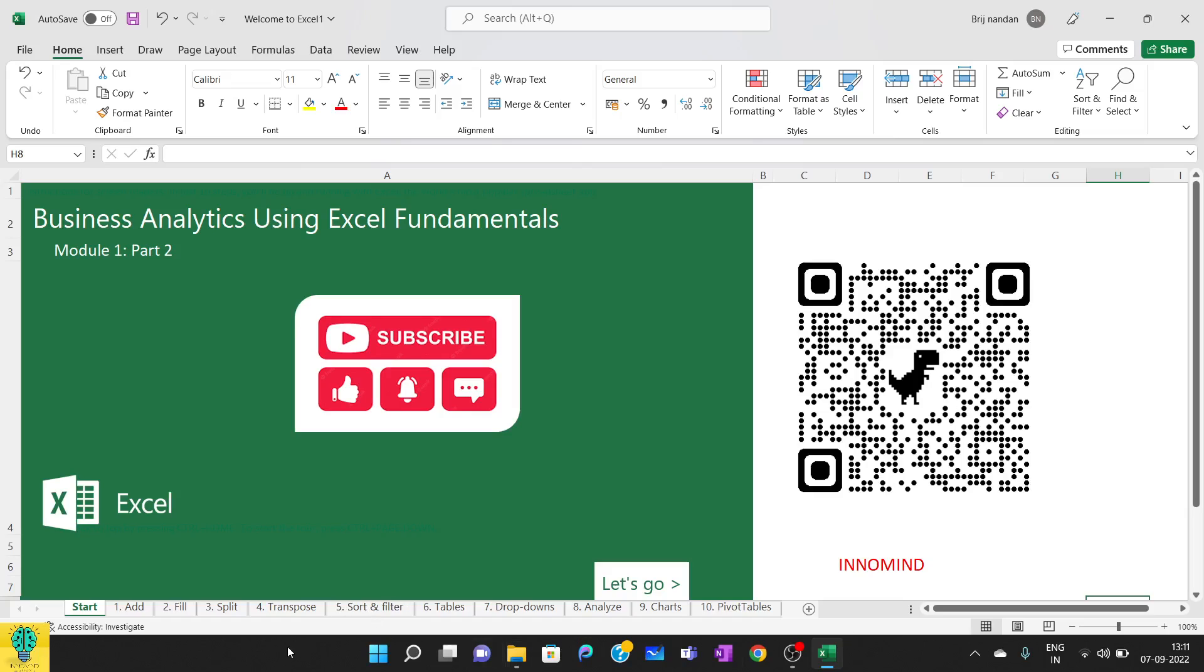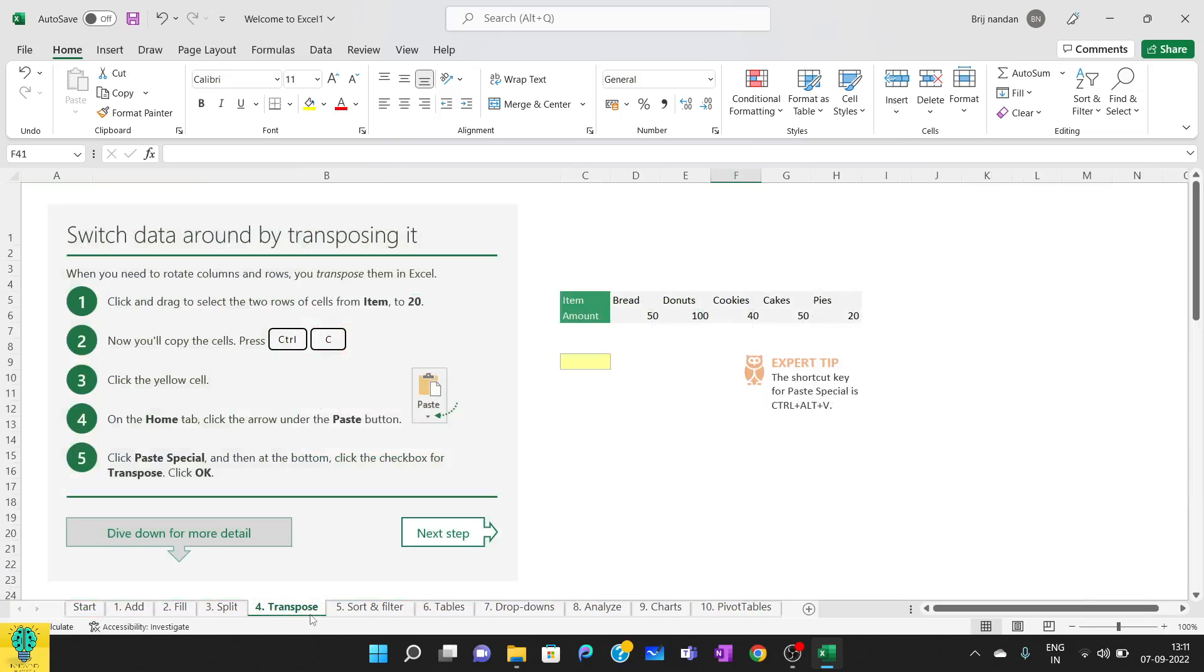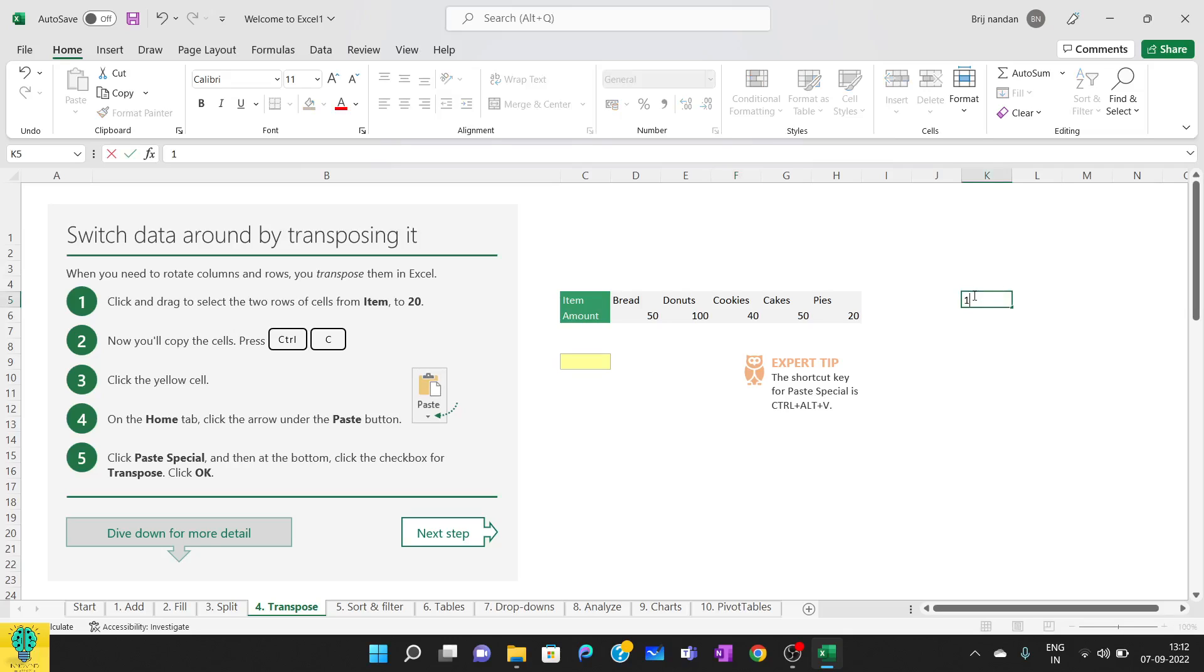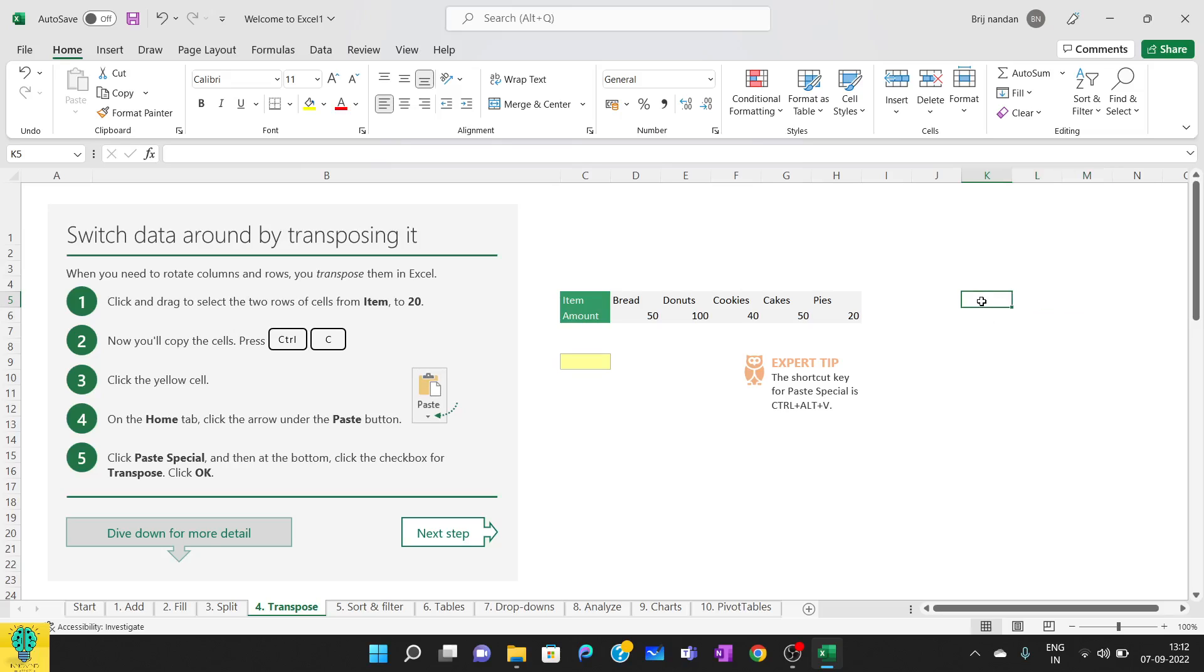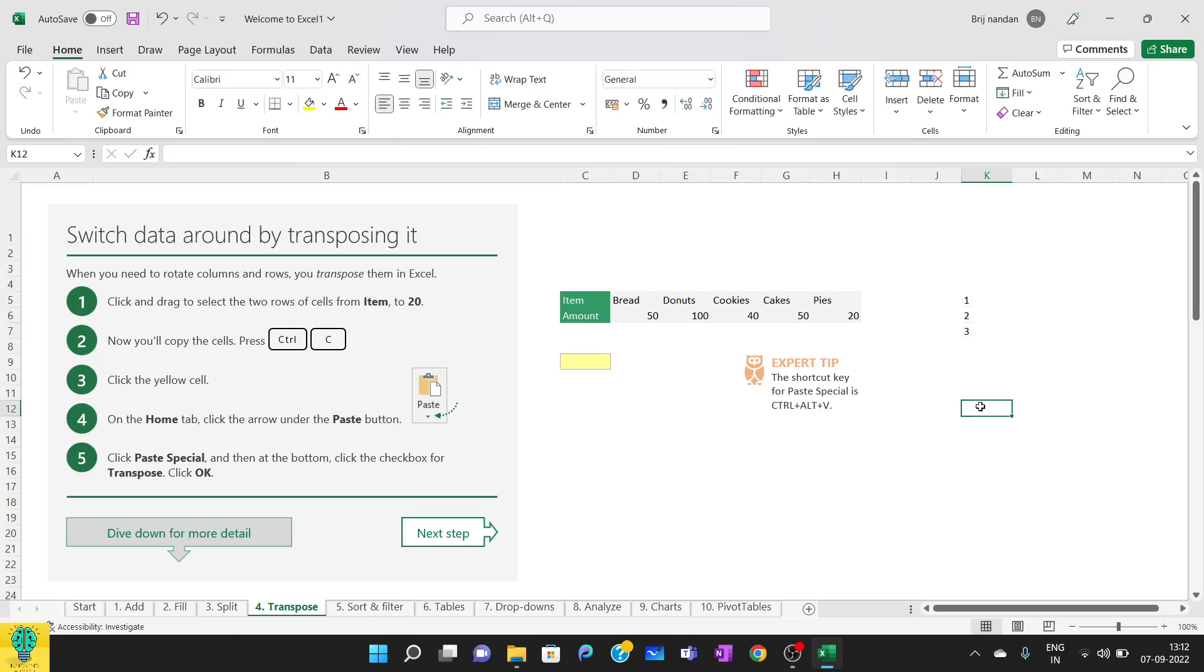We have already covered add, fill, and split. Today we'll be covering transpose. Transpose basically means to change the orientation. Suppose I have written 1, 2, and 3 in one complete row. If I want to transpose, the values will change orientation—now it will be in a column: 1, 2, and 3. This is transposing a row into a column. Similarly, we can transpose a column into a row section.